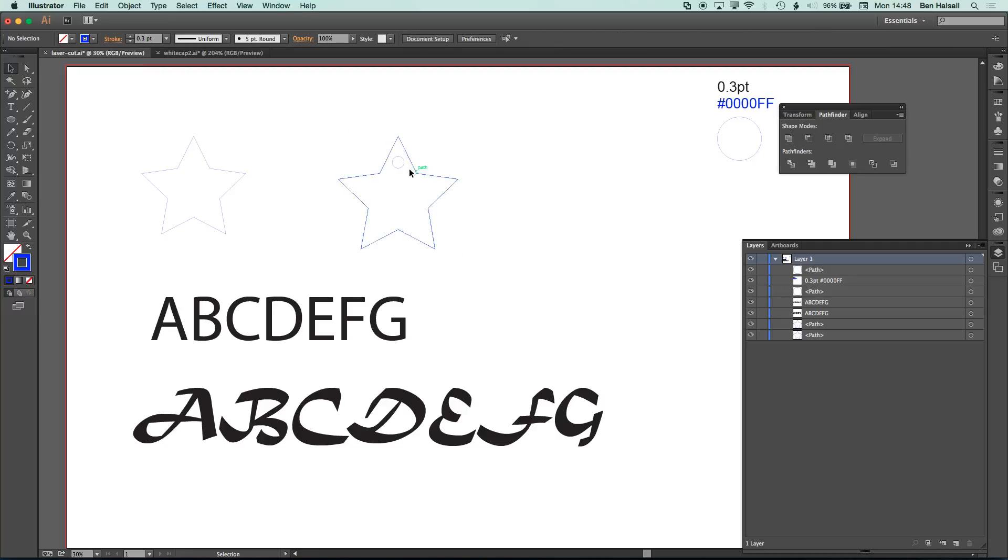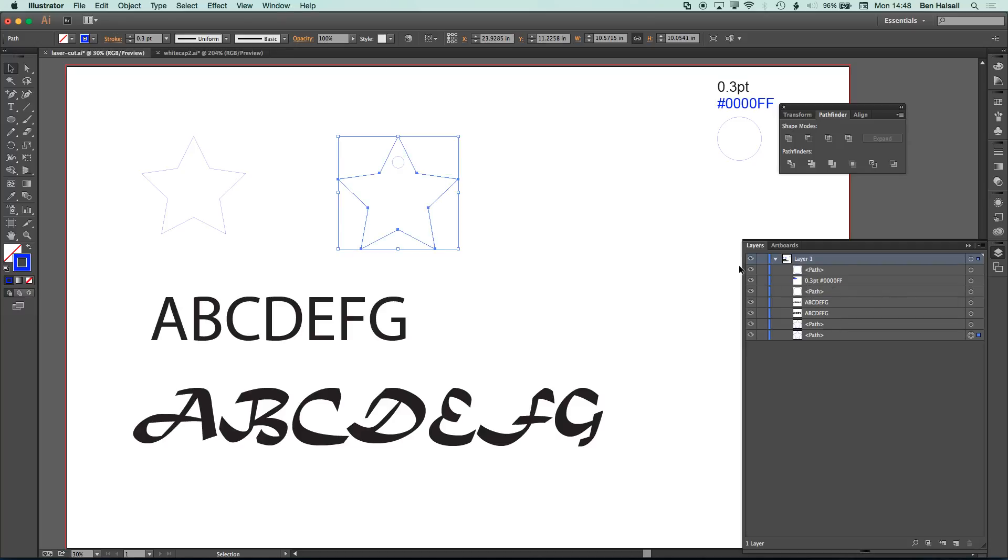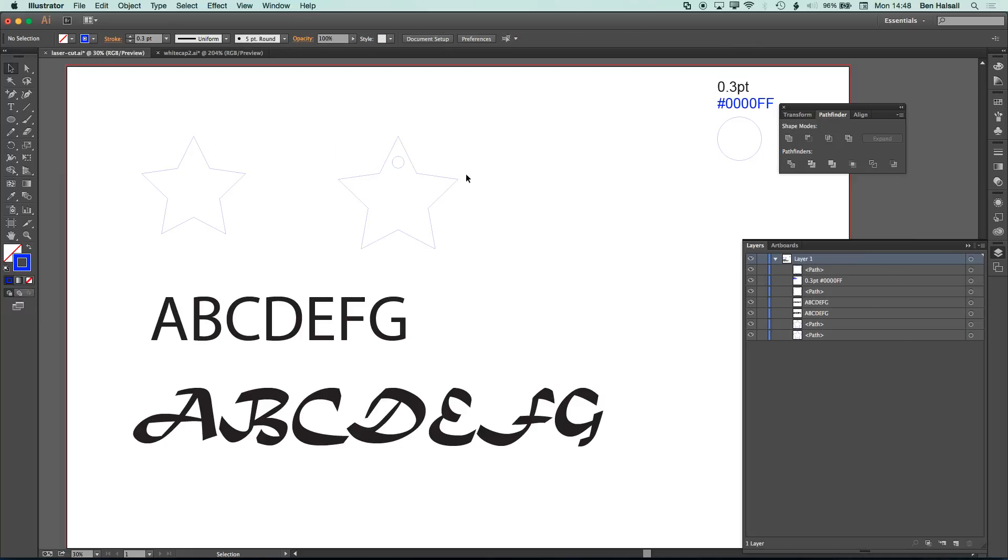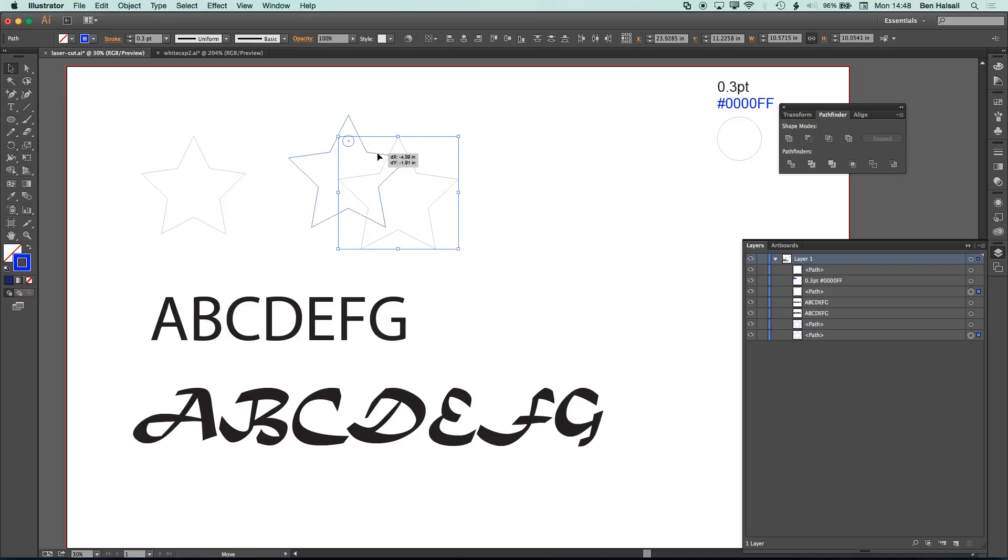So now we can see that we have those two shapes. So each one of those, if I highlight them, is a path rather than a compound path or anything like that. If you see compound path in this section here, in the layers, then you want to break it apart so it's not a compound path. I'm just going to move this there now.